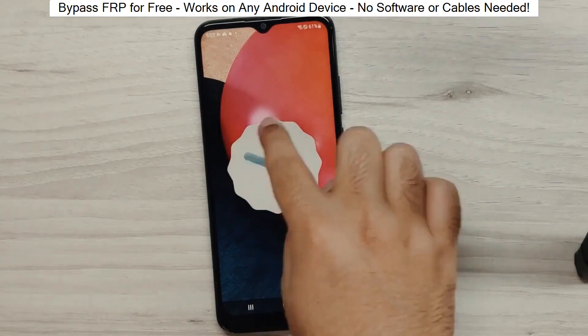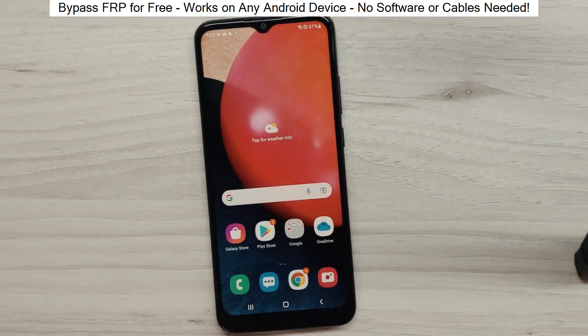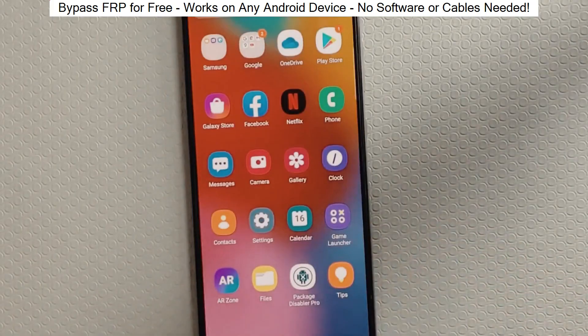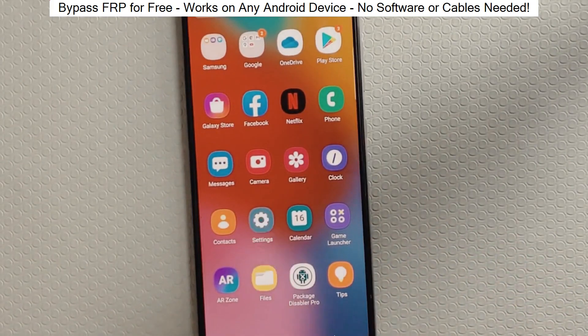Hey everyone! Today I'm going to show you how to bypass factory reset protection on any Android phone. The best part? It's completely free and really easy to do.